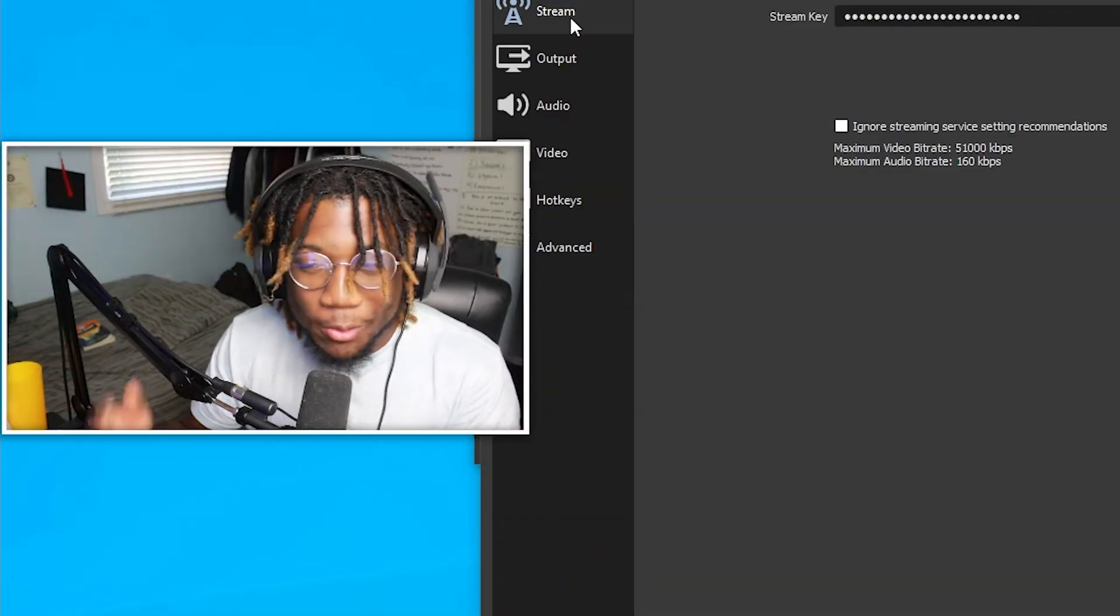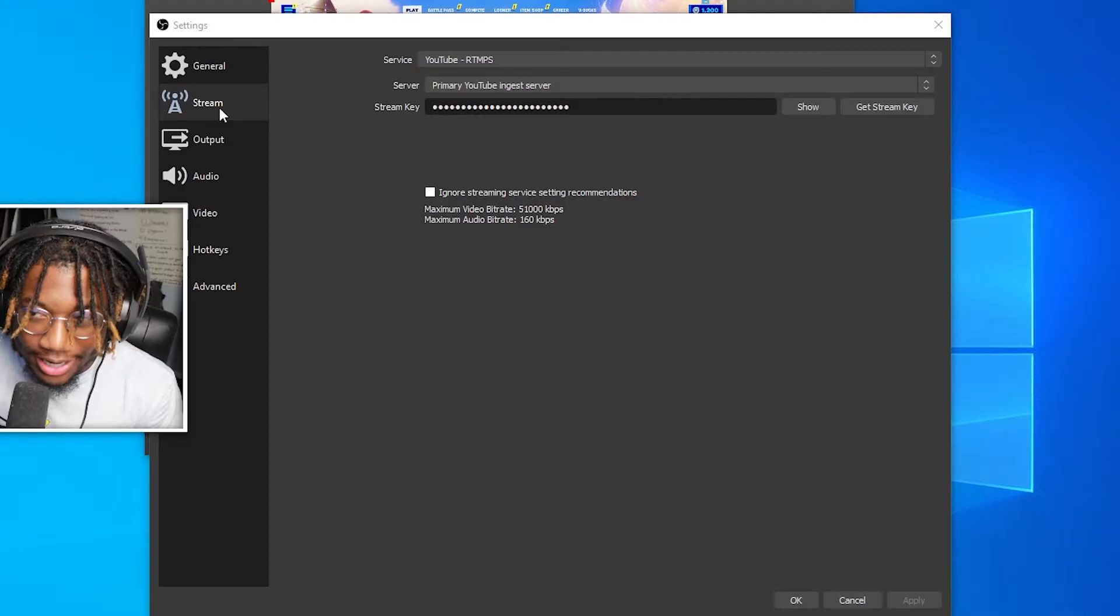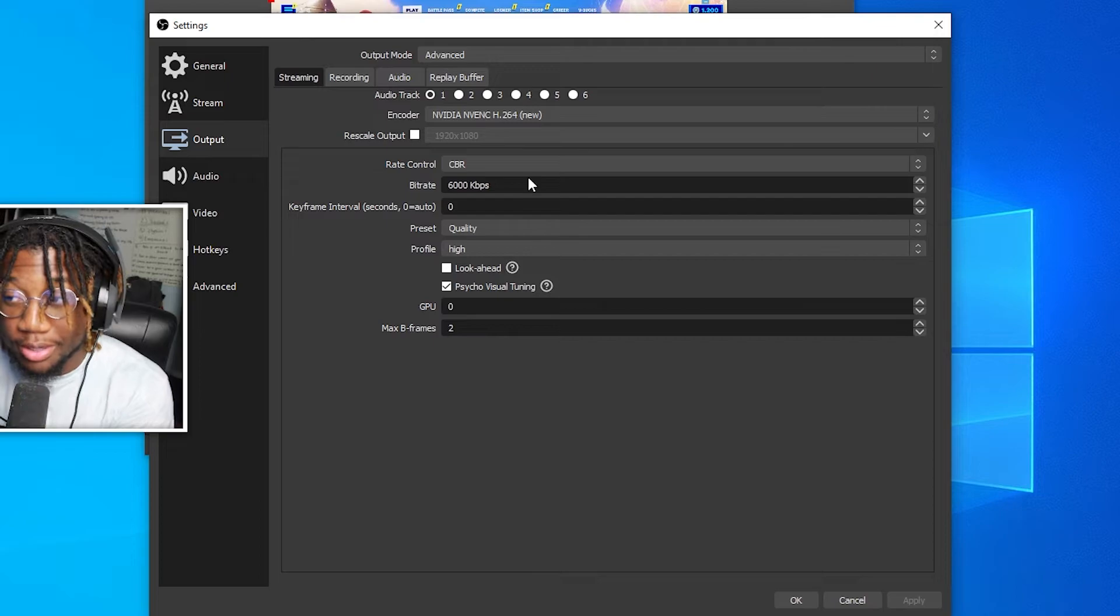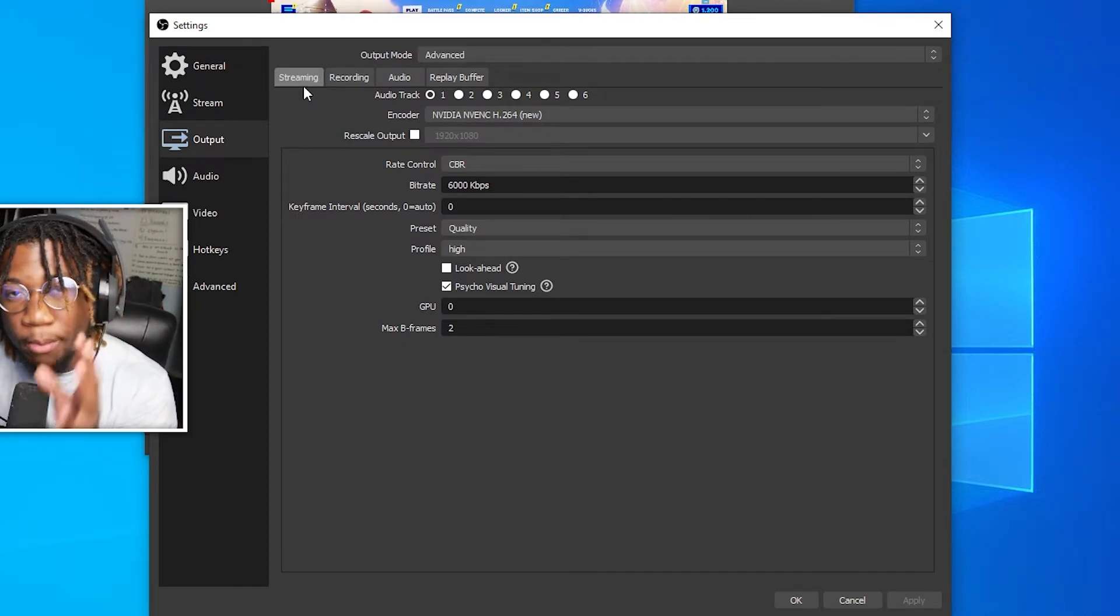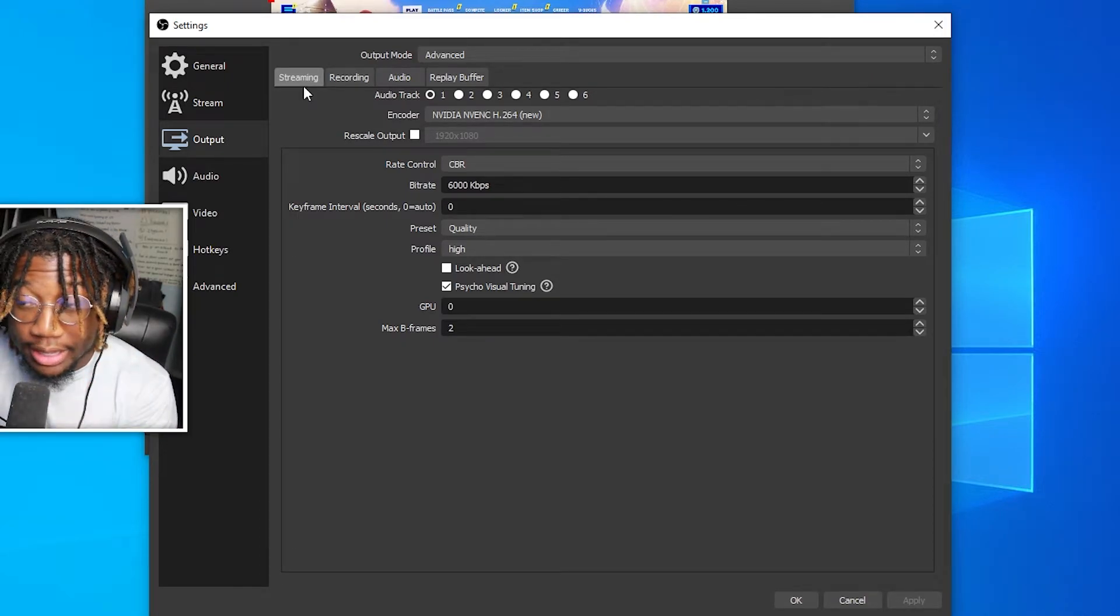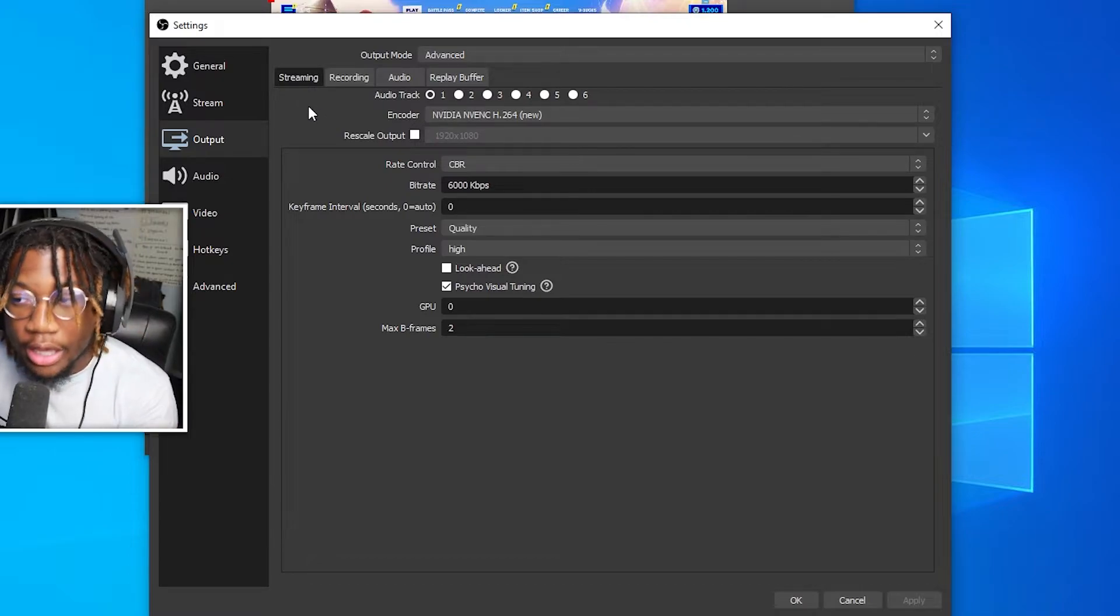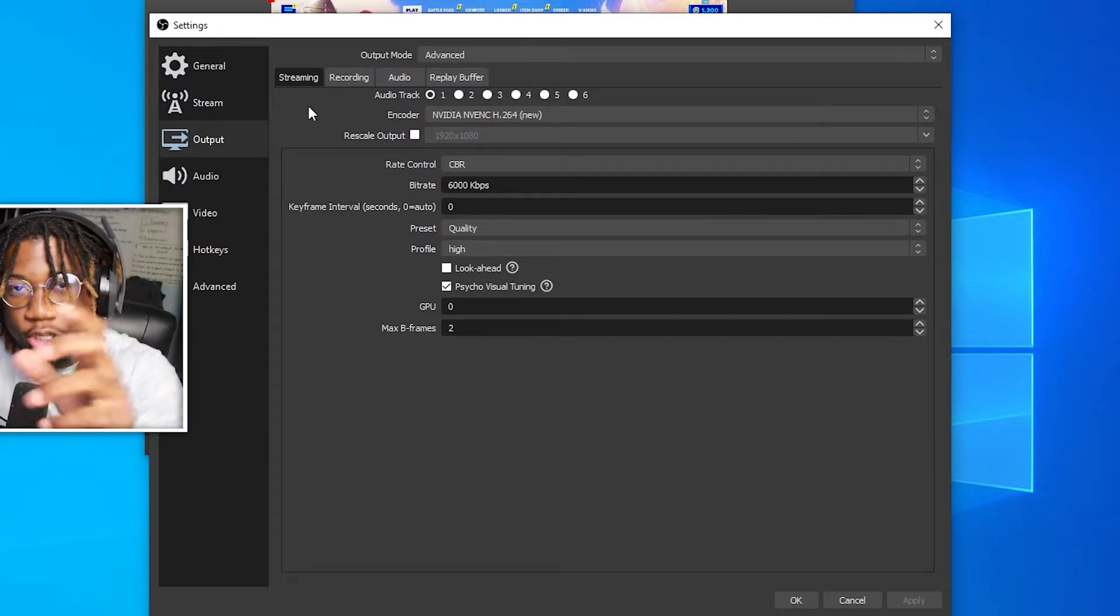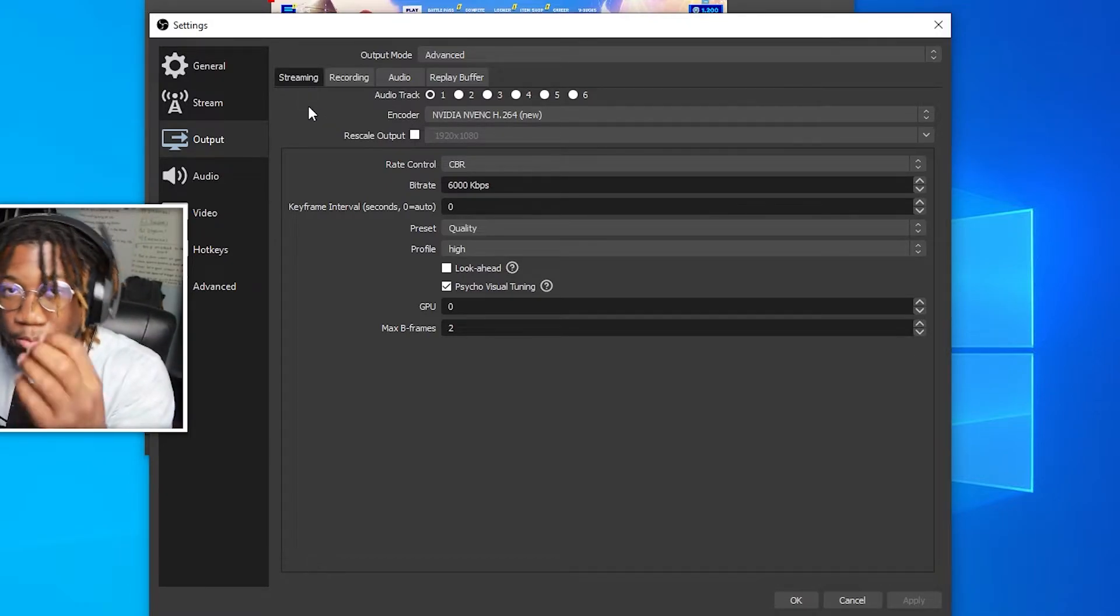So next we need to cover your bit rate settings. Just go to output and then click on the streaming tab. Your bit rate is one of the most important things that you need to do in order to get good stream quality. The lower the bit rate, the lower the stream quality. The higher the bit rate, the more crispier the images.